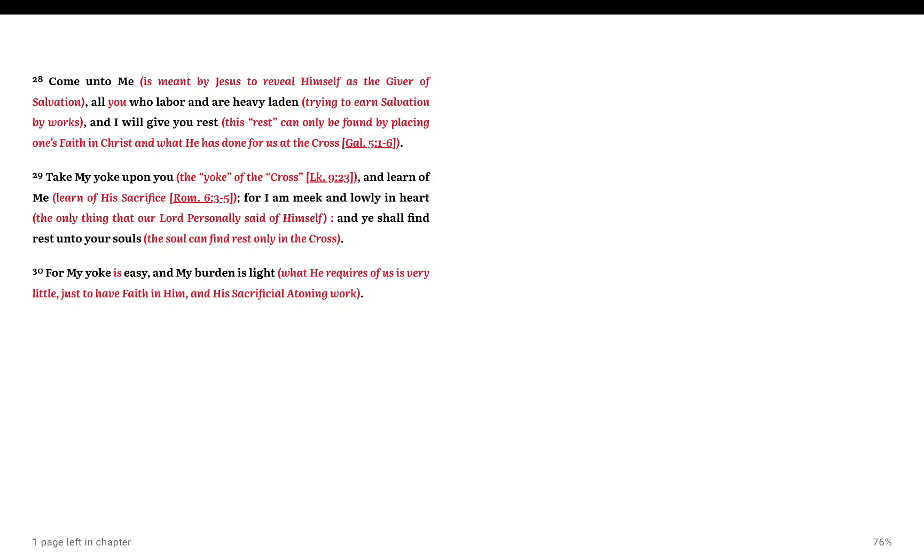The soul can find rest only in the cross. For my yoke is easy and my burden is light. What he requires of us is very little, just to have faith in him, in his sacrificial atoning work. That's it. This is the greatest deal in the history of the universe that was, is, or will be.